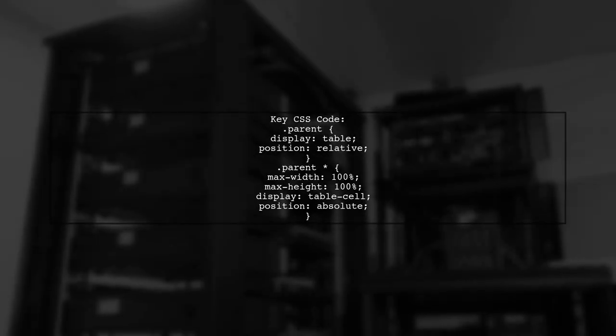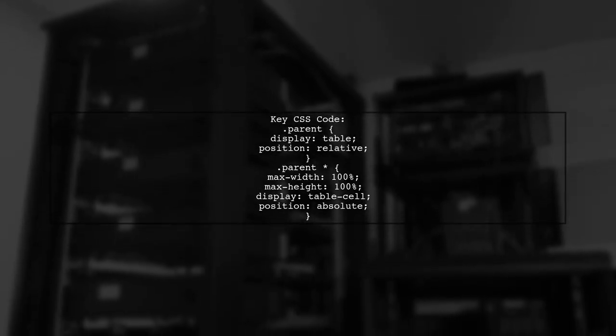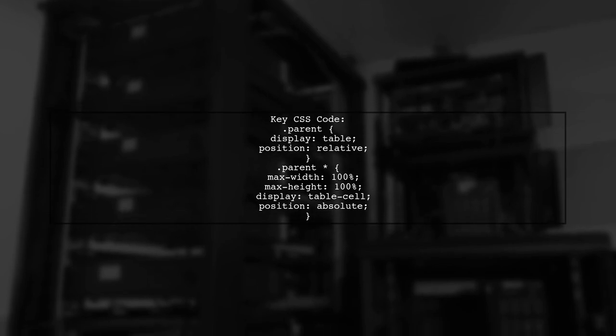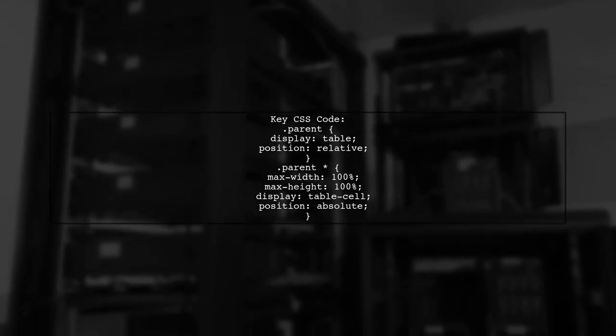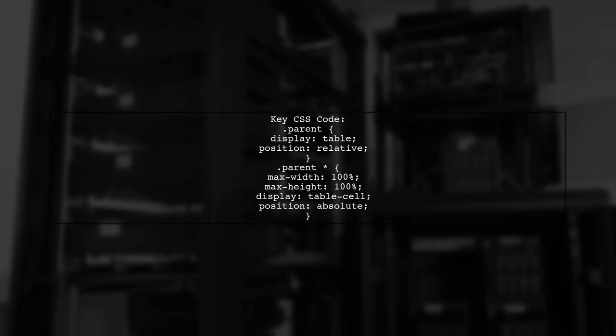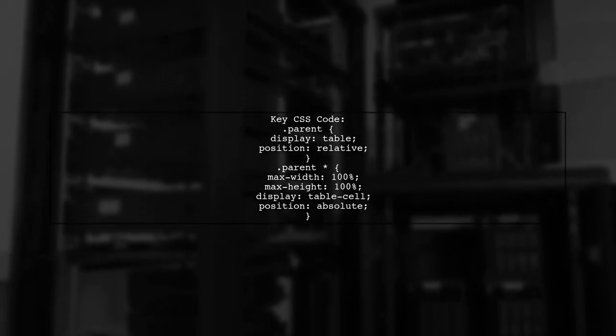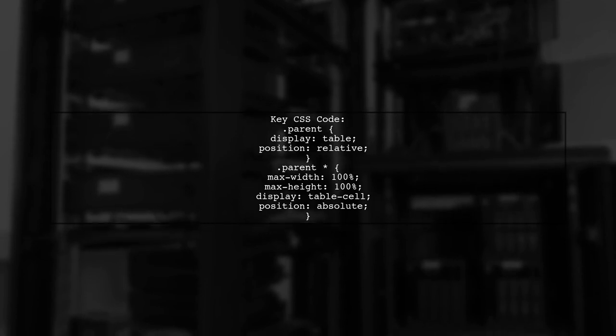The CSS code ensures that child elements maintain their aspect ratio and stay within the parent's borders. This is achieved by using max-width and max-height properties, along with display table-cell for children.